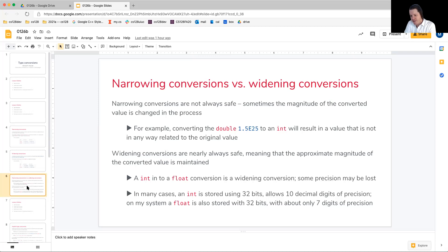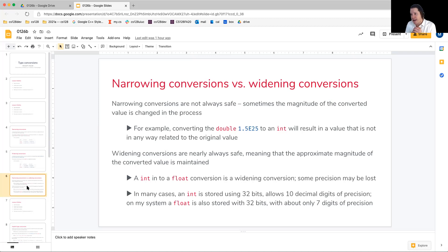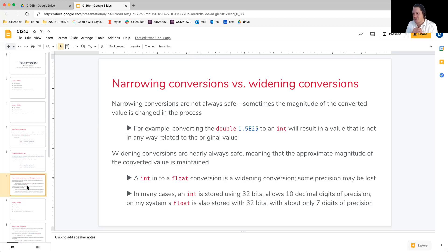Instead, if we were to look at the value after we attempt this that's stored in the integer, it's not going to be in any way, shape, or form related to the original double that we tried to stuff within it.